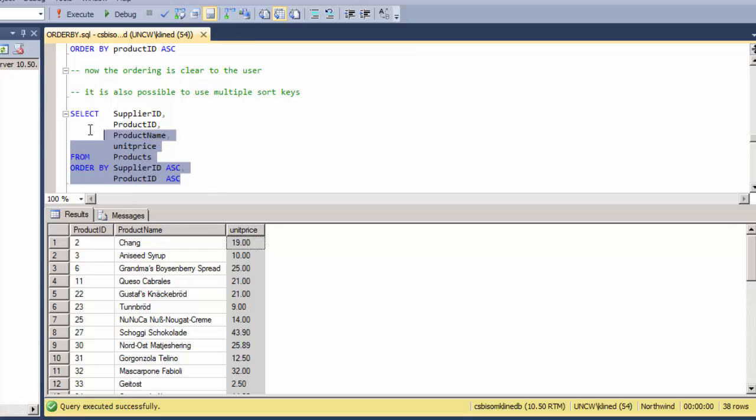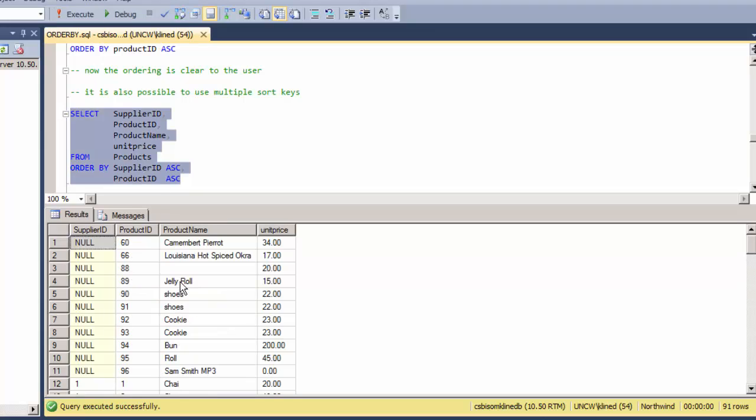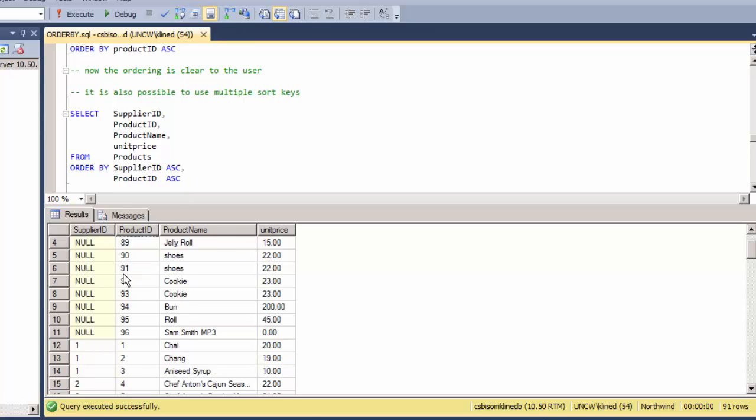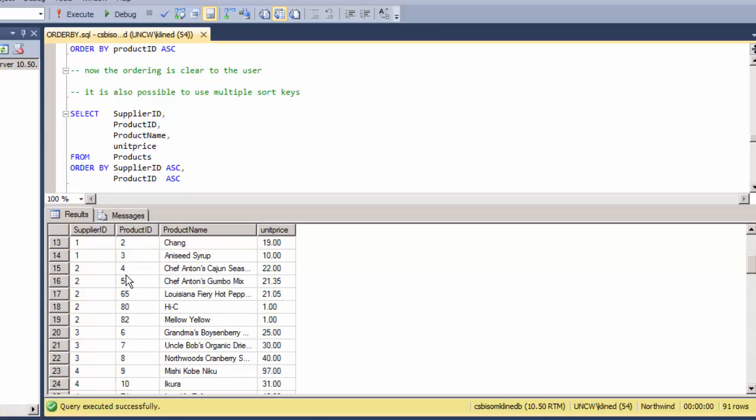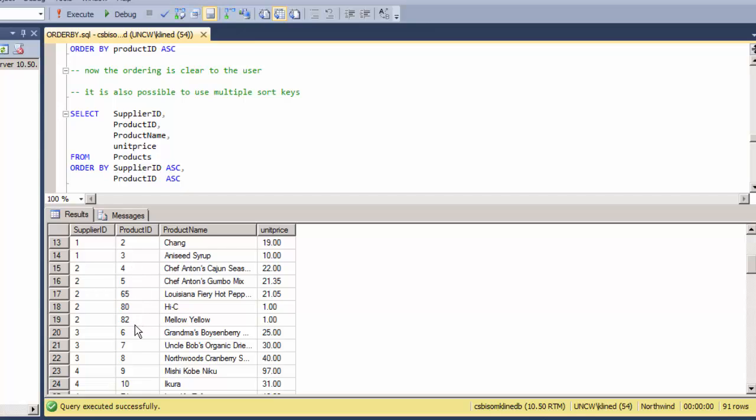Now it's also possible to use multiple sort keys. In this case, I'm sorting first by the supplier ID, and then in cases where there's a tie or I have multiple products with the same supplier ID, I will sort within that group of records by the product ID. Let me scroll down past these nulls. Here we have two records—Chang and Aniseed Syrup—products that are both supplied by the same supplier, so they're next to each other, but within that group of two records they are ordered by the product ID. Let's look at supplier ID 2. Here we have five records all from the same supplier, and within that set they are ordered by the product ID. Then of course when I go to the next supplier, I jump back down to a lesser value in the product ID, and within this group of supplier ID 3, they are ordered by the product ID.